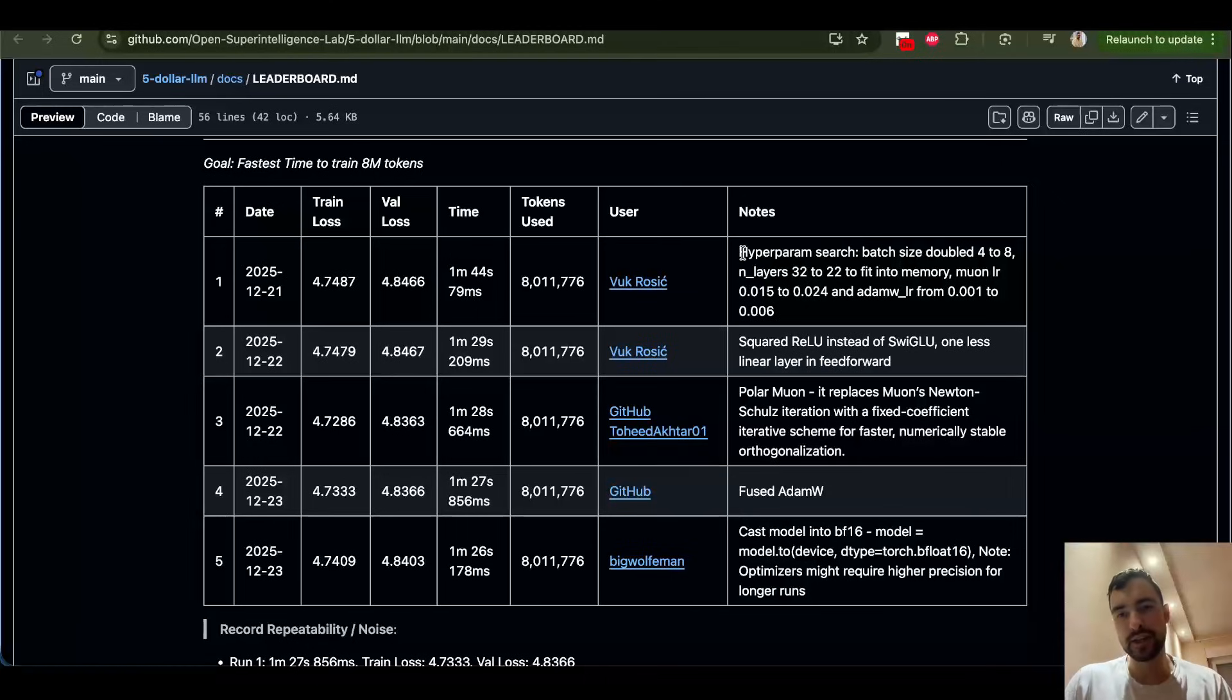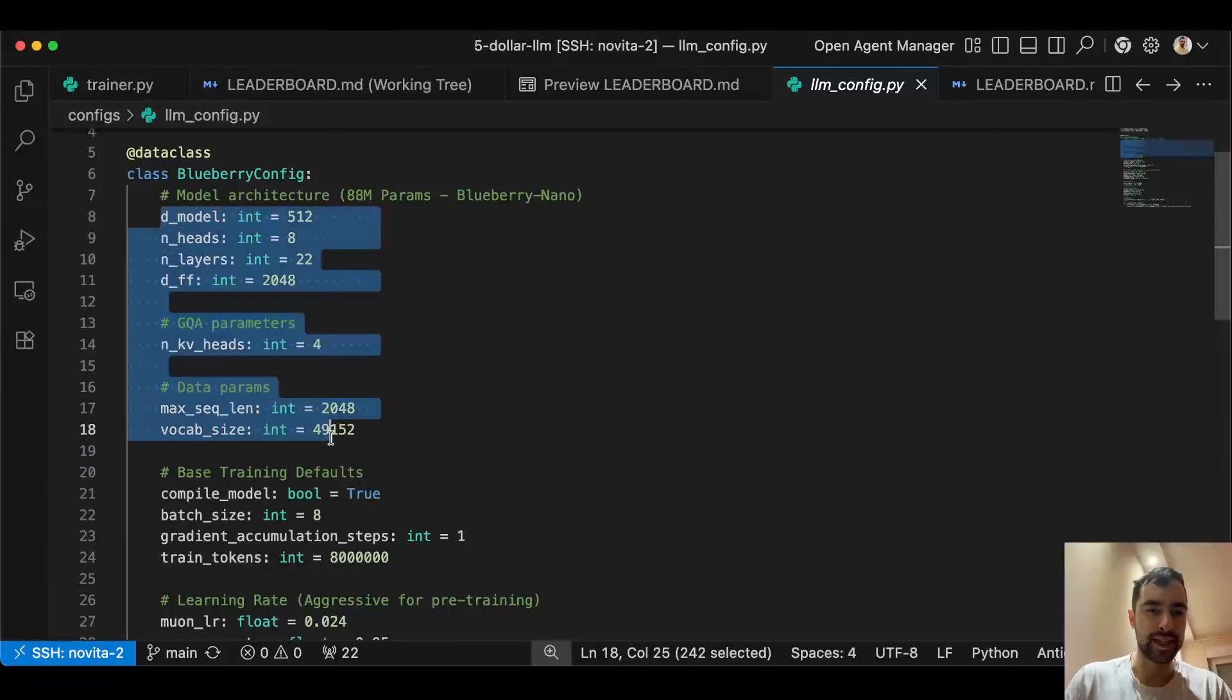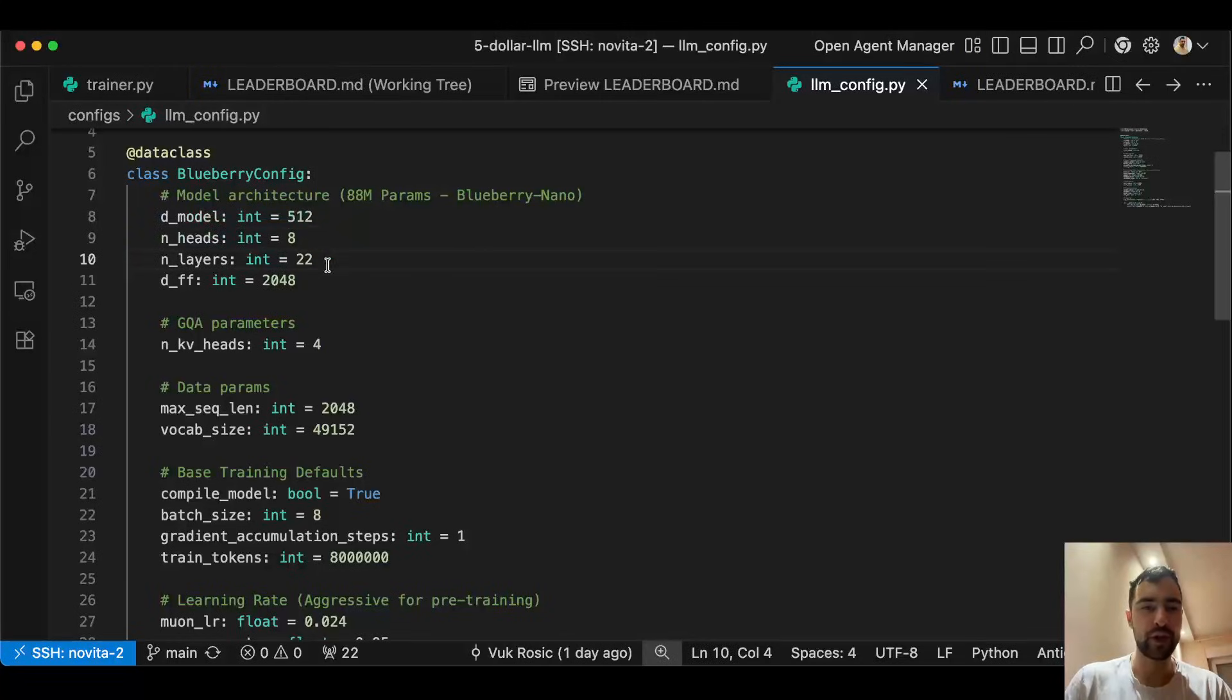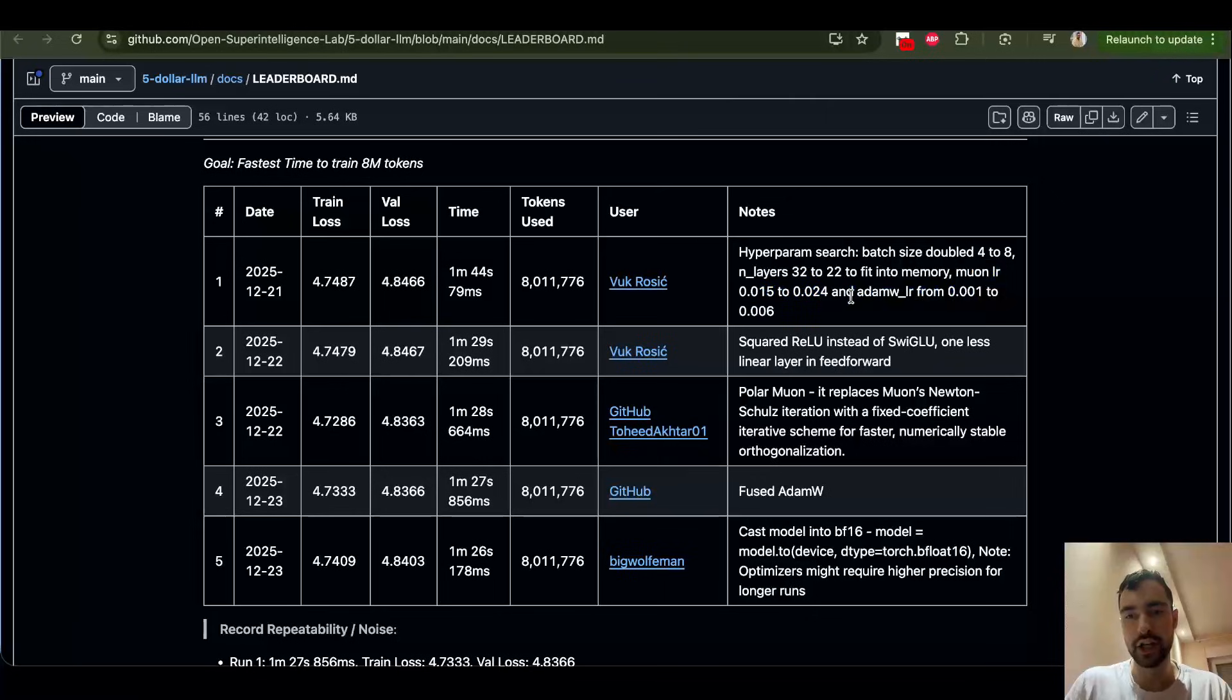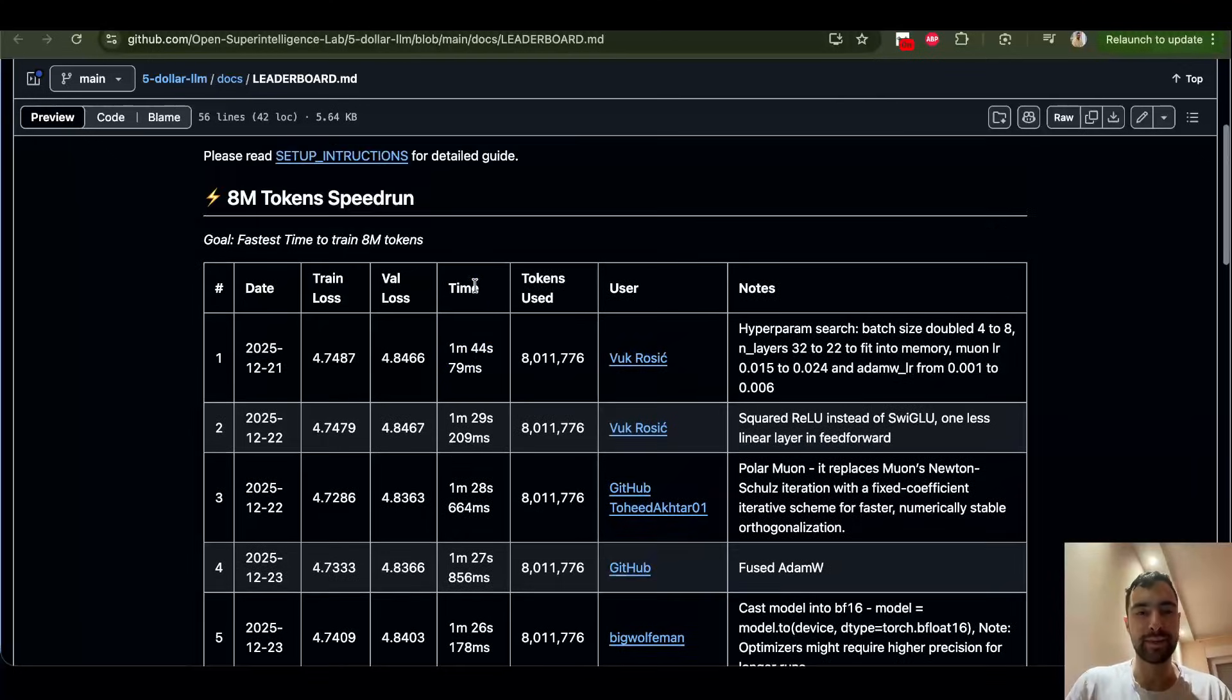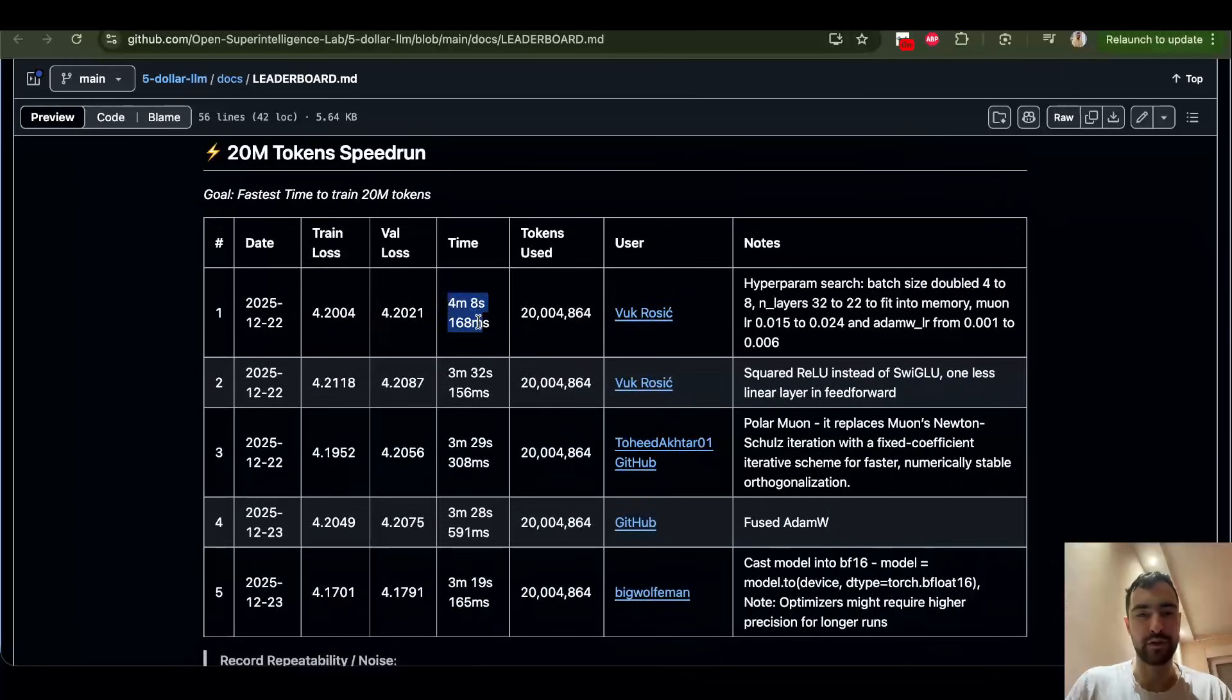First, we searched for way better hyperparameters. Look how clean our hyperparameters are. They are all squares of 2 except number of layers just so we can max out memory. And we tried to keep this number as nice as possible as well. And we also did MUON and ADAMW learning rate search. So, this is our baseline. Before this, the training was way over 2 minutes, it was way worse. So, this is where we start from. And I'm talking about 8 million tokens. This is actually baseline for every single one of them.